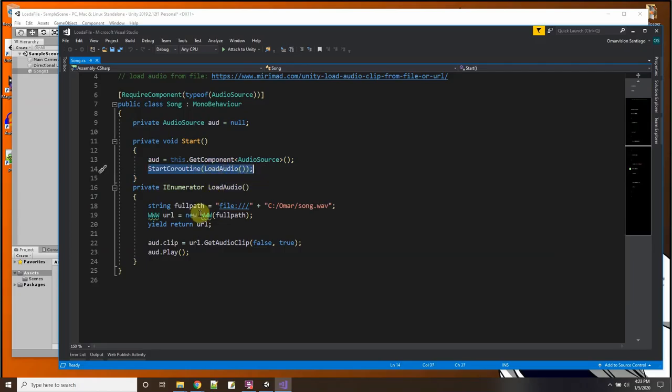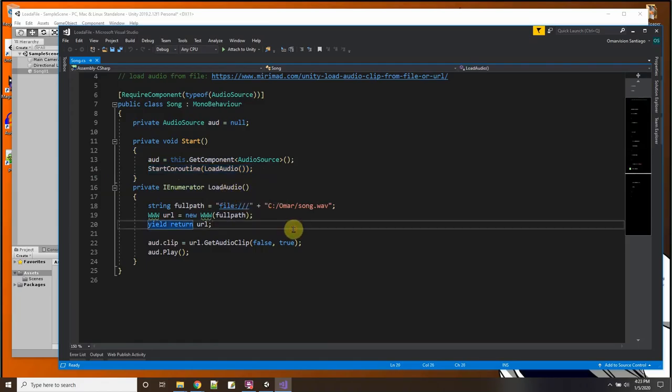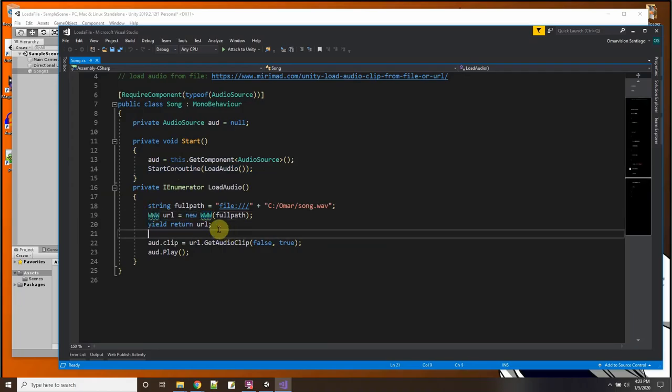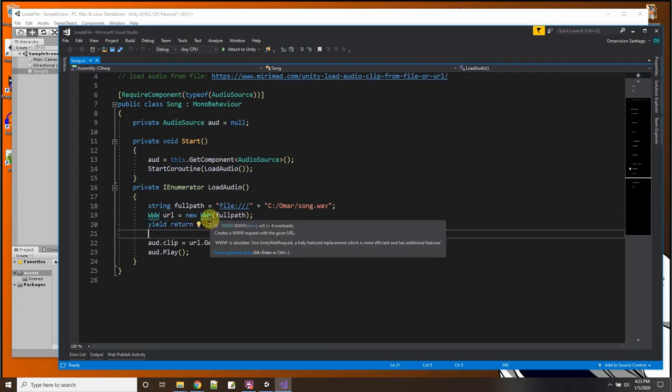And then I have a pointer to my audio component right here, private, which I set in the start function. And then I have to use a coroutine to load the file. And I have an IEnumerator routine called load audio. And the thing I'm using here is the WWW.